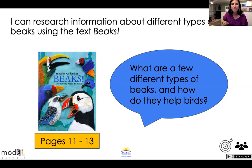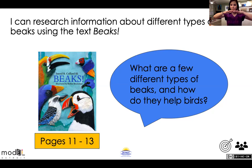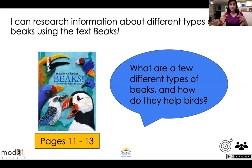So flamingos — what kind of beaks do they have? They have upside-down beaks, and what does it help them do? It helps them eat. It has these filters; it takes in all of the water, pushes it out, and what's left is the food. It's kind of like a strainer — if you've ever made pasta with your parents, they pour in the boiling water and the pasta, and when it strains, it separates the solid from the liquid.